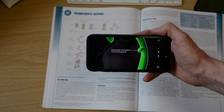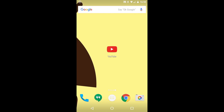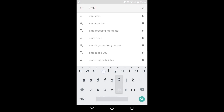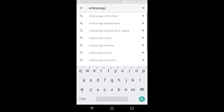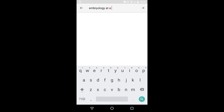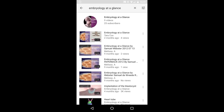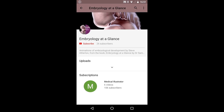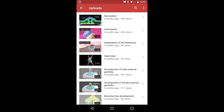You might need to set up an account, you might not. You can also make your own auras with the app, so have a play with that. If you want to use YouTube instead, use whichever platform you prefer — phone, tablet, or web browser — and search for Embryology at a Glance. There's the channel, and you can subscribe or just browse the videos. Hit the video and watch it — easy peasy.